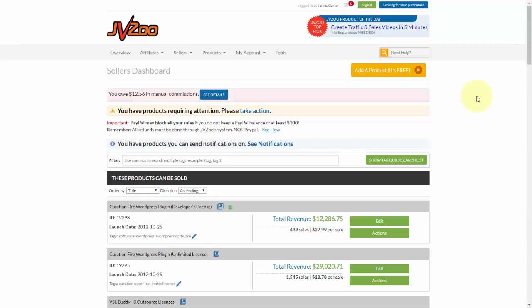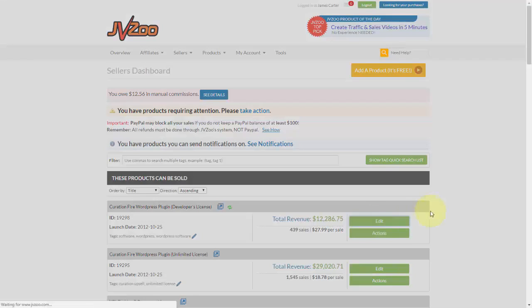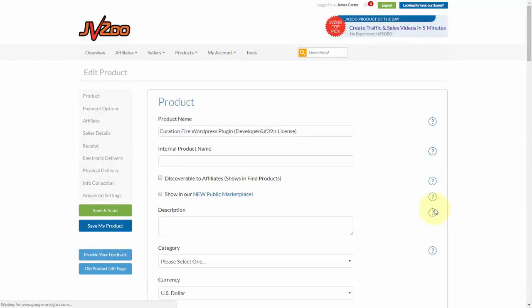So I'm going to go ahead and click on Edit, but if you're setting up a new product the process is going to be the same. Setting up a product or editing a product will take you to this page here. What you'll need to do is go ahead and come over to the Advanced Setting options.